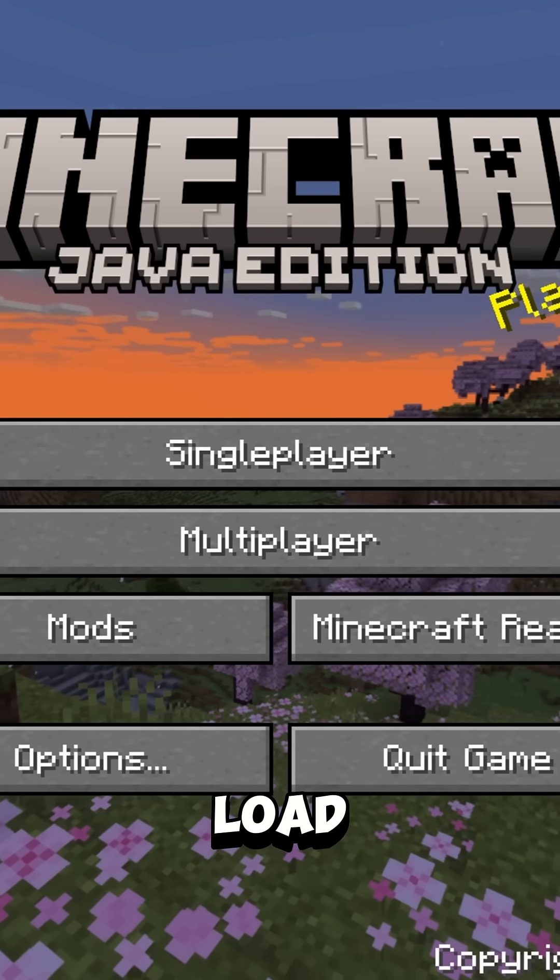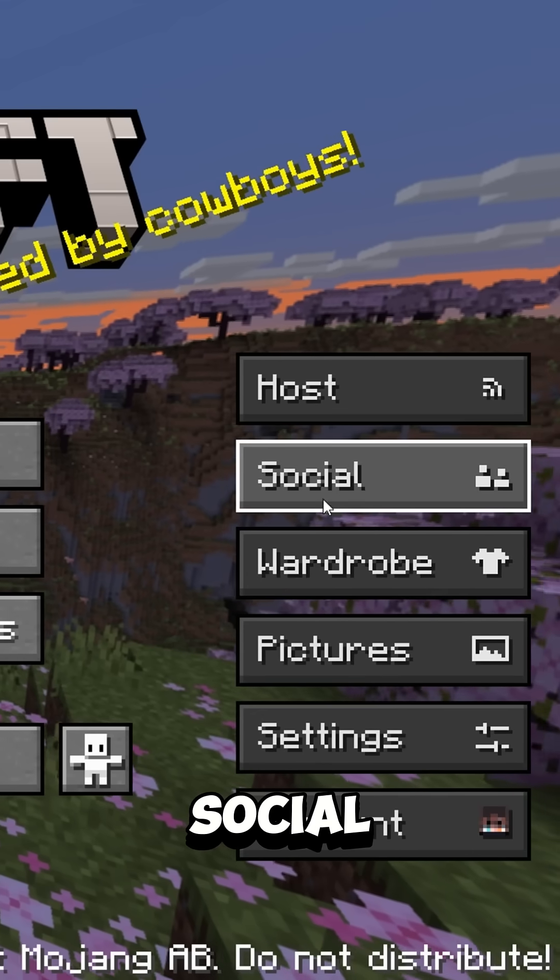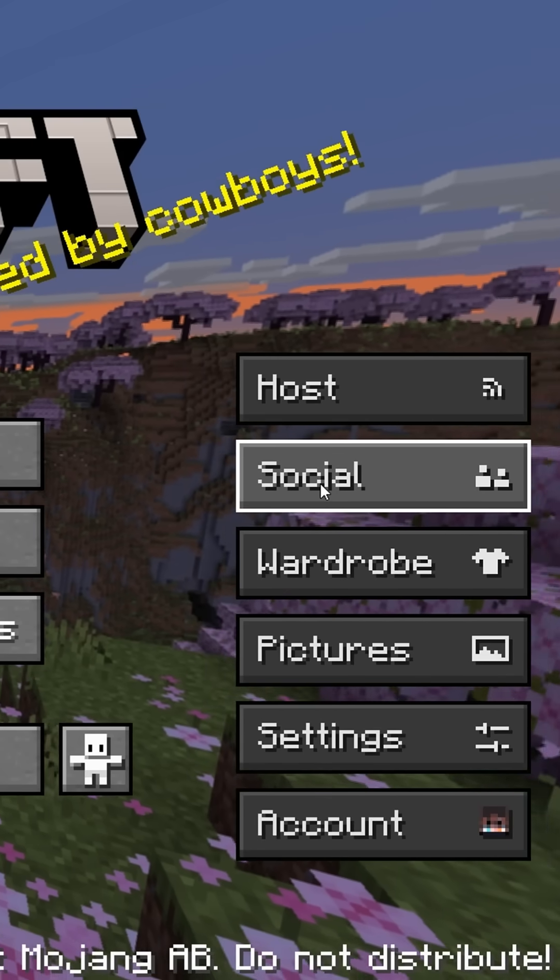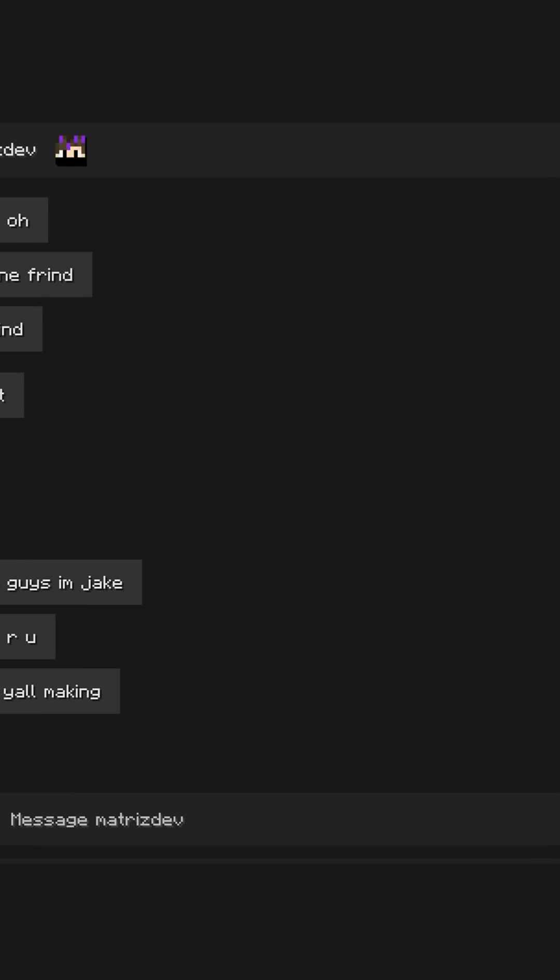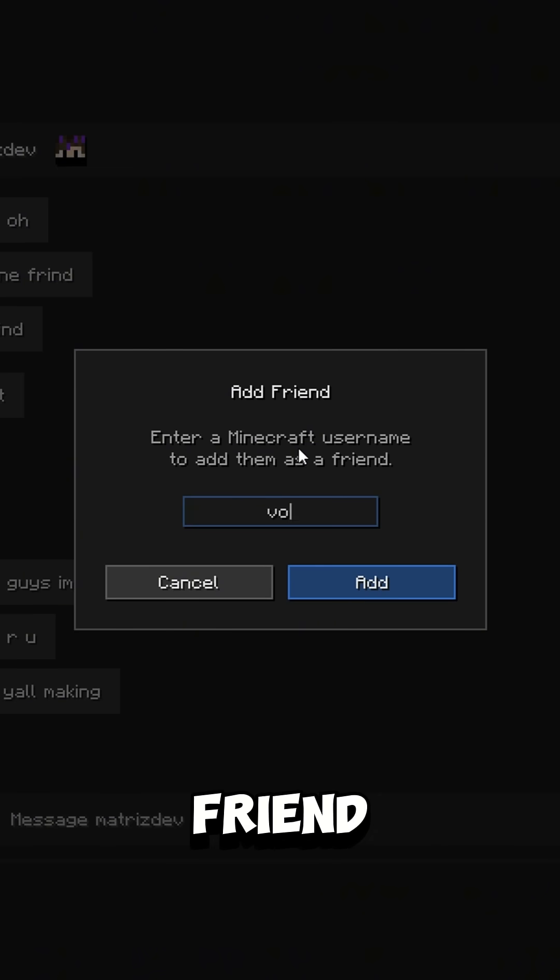Then you'll load into this screen. Go to Social and add your friend.